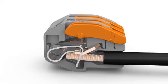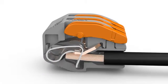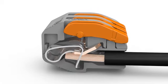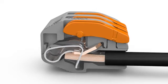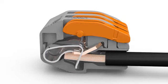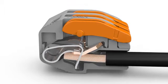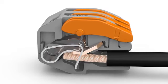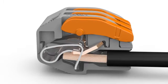WAGO uses high quality materials and then finishes the surfaces to ensure continuous secure contacting of the conductor with the bus bar.